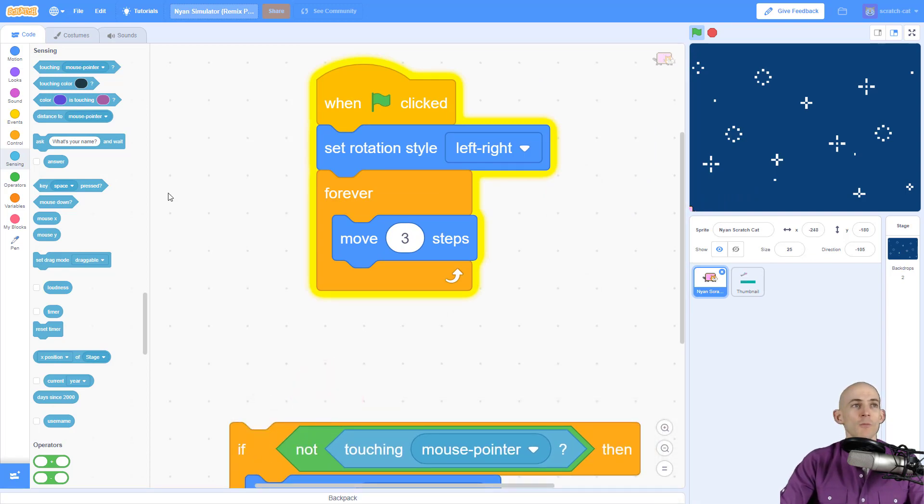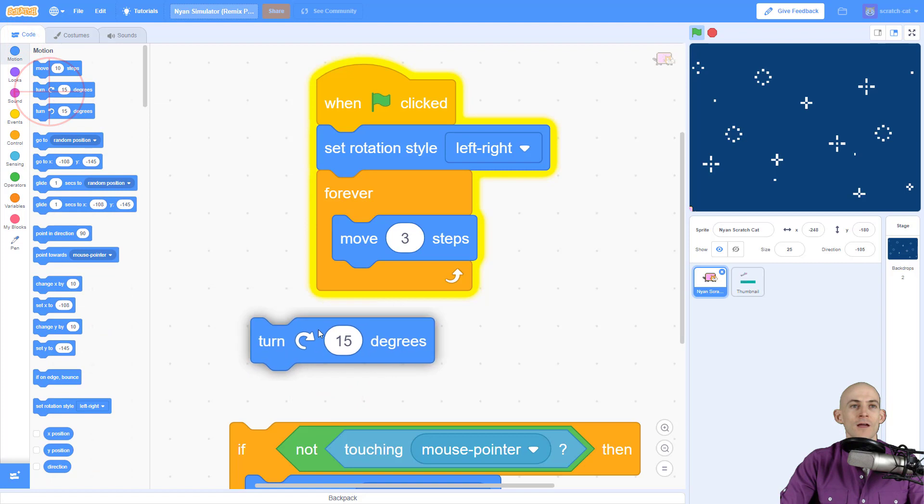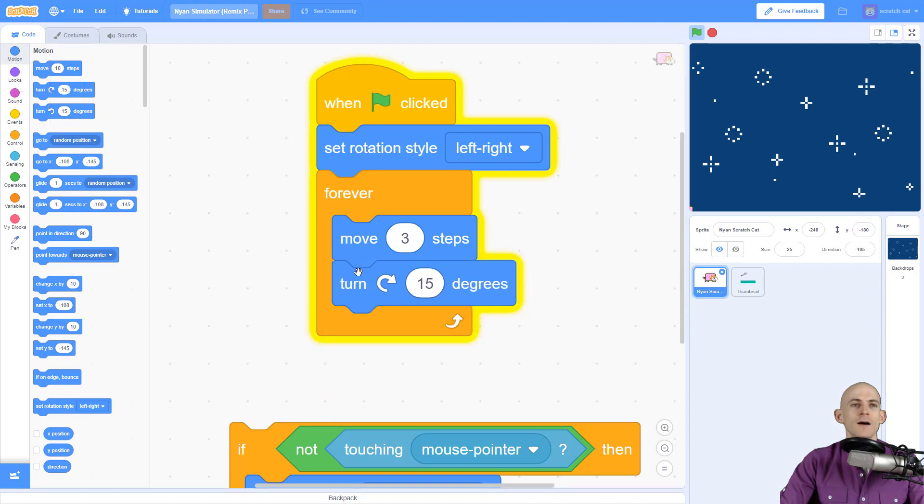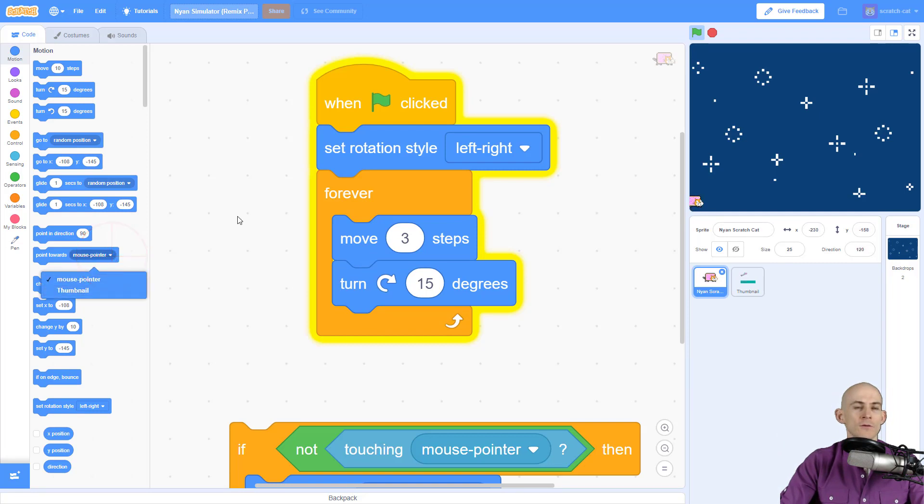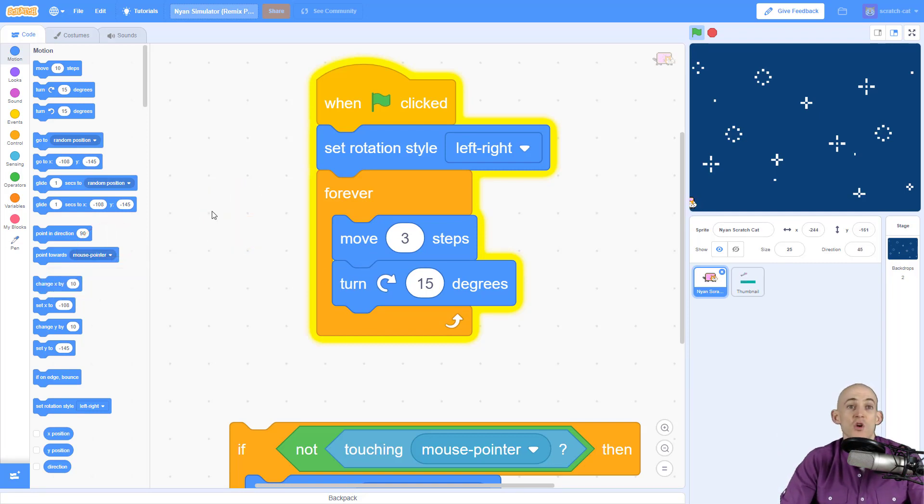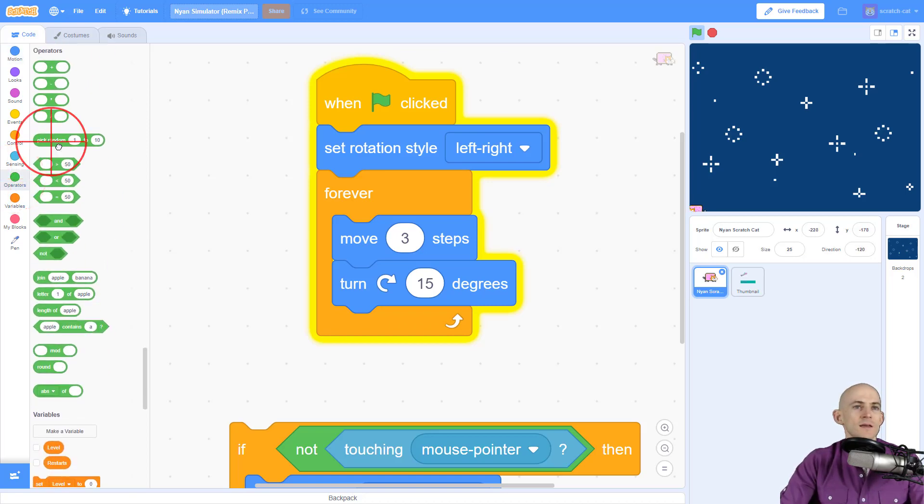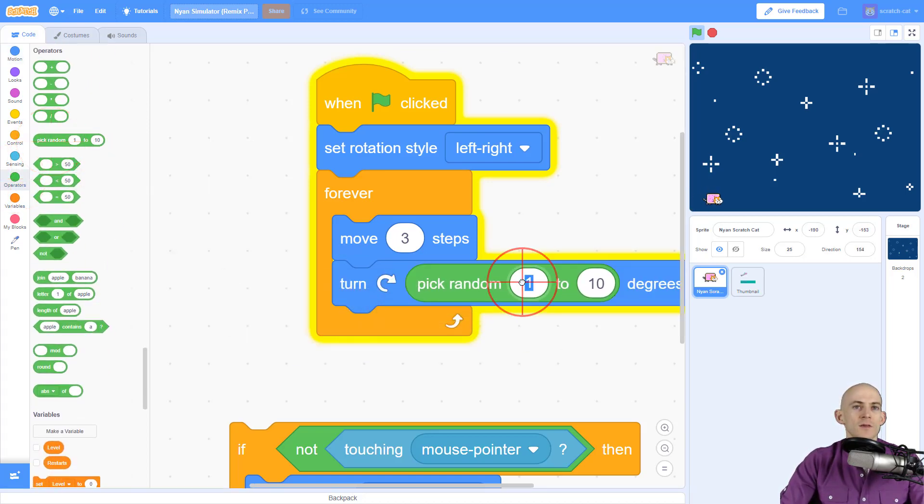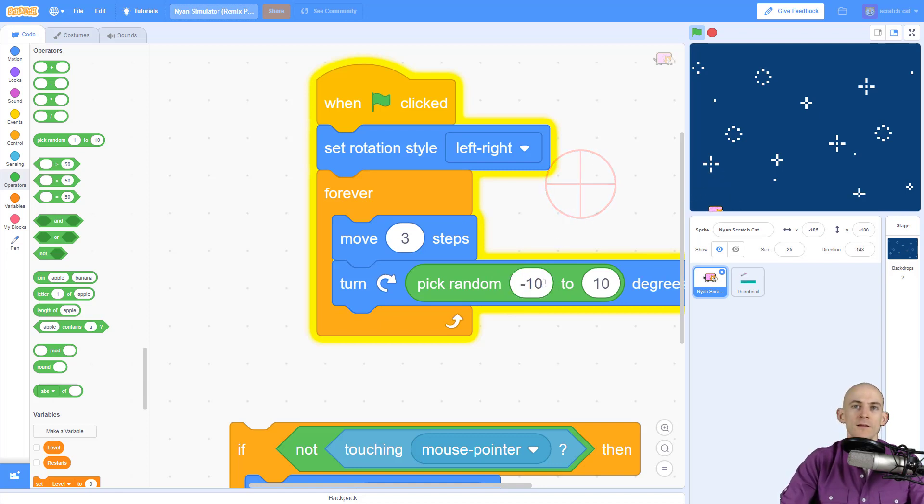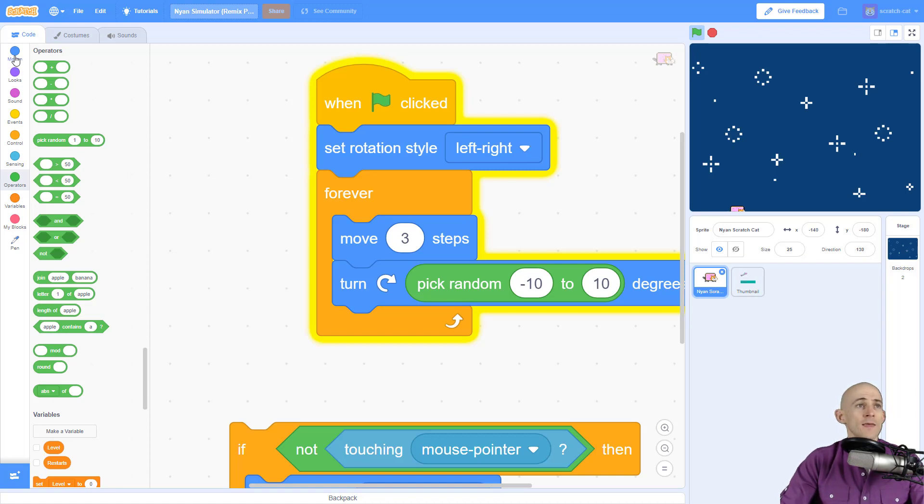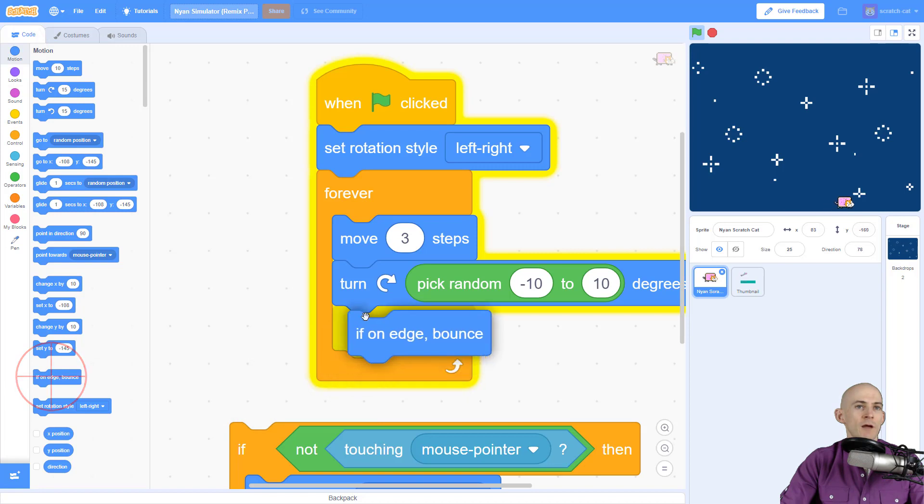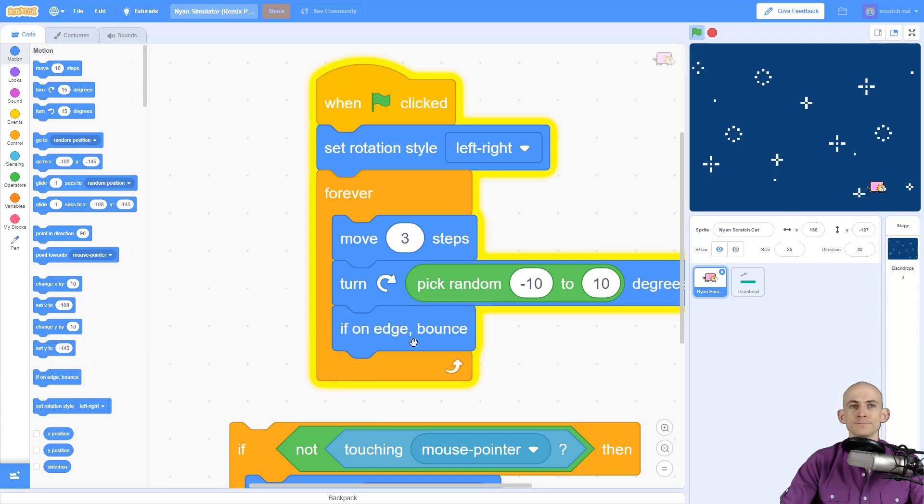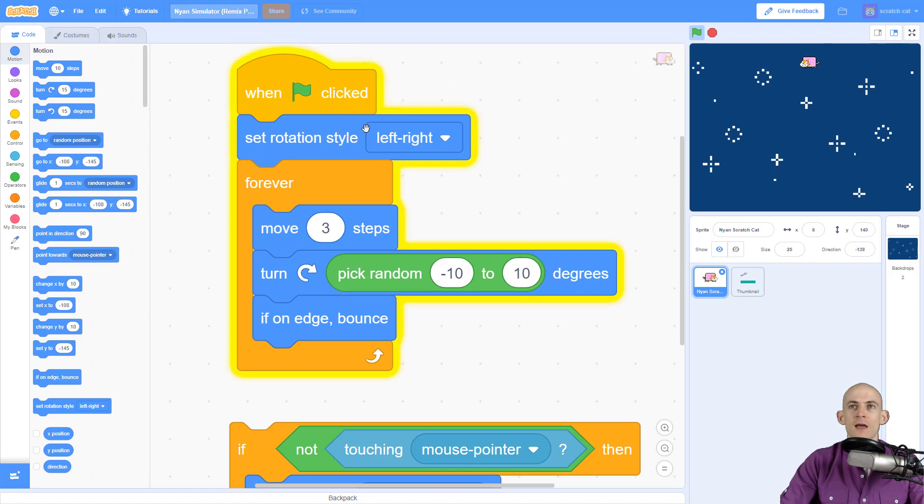Drag this up here. We're going to still make the cat move, but we want it to point in a random direction. Instead of using point towards something in particular, we'll have it turn in a random direction. We'll say turn somewhere between -10 and 10, which will make it turn left or right. When we're on the edge, we'll make the sprite bounce.